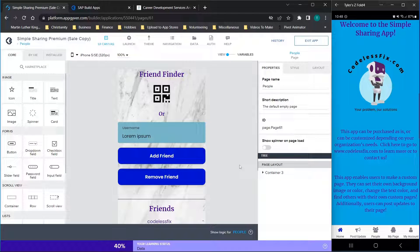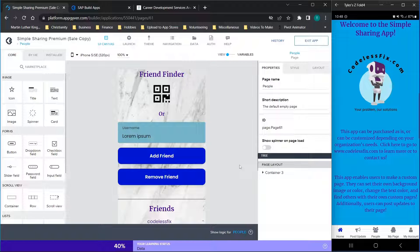Hey there everybody and welcome back. For those of you looking to get an AppGyver template for a simple sharing app that lets people share pictures, have their own custom pages with music playing in the background, custom colors, and a unique page where people can find them through a QR code or just by typing in a username — I'm going to be covering the basics of how to get this template and do a general demo of the product.